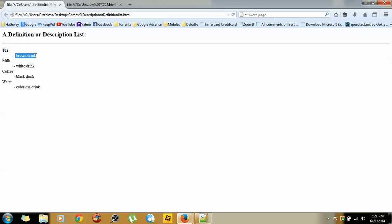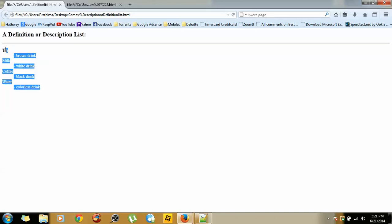The combination of all these DT and DD is the DL, which is the data description list. So this is the way that we can create a description or definition list in HTML.